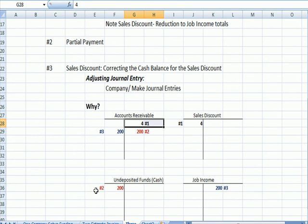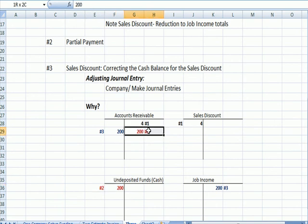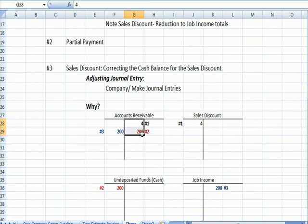And then in brown, we recognized the deposit, which went to undeposited funds and then cash, and we reduced the receivable. The problem is right now, we have a $104 balance as a credited accounts receivable instead of $200.